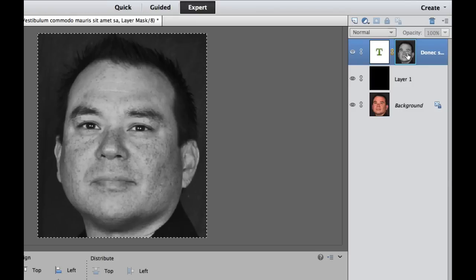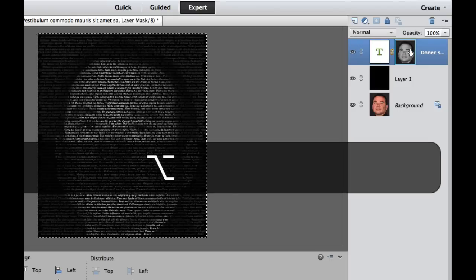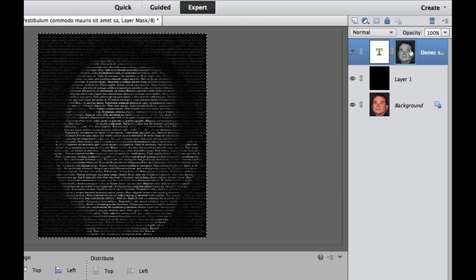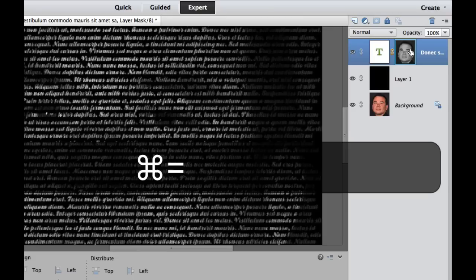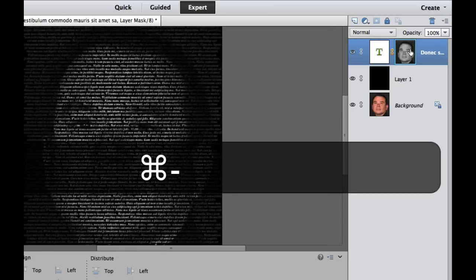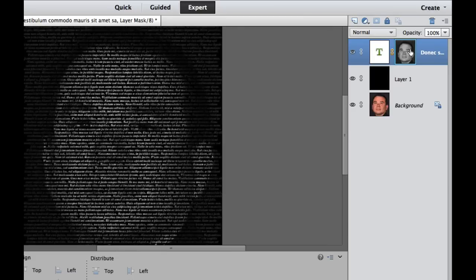Now we need to hide the mask again. Hold the Option key and click on the mask again to go back to the original view. As you can see, it's starting to look really nice — we have the picture as a text portrait. Hit Command+D or Control+D to get rid of the marching ants selection. Hit Command+Plus to zoom in and you can see the text is actually there.